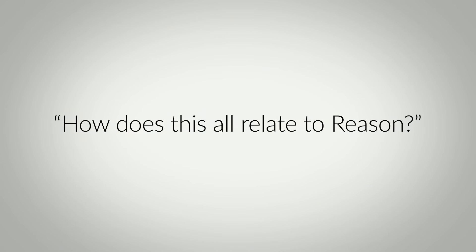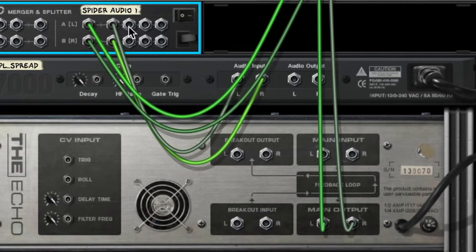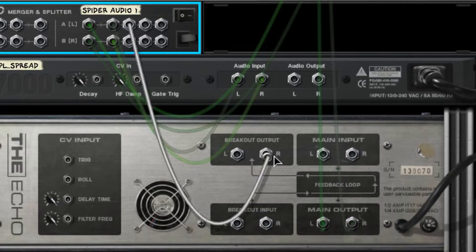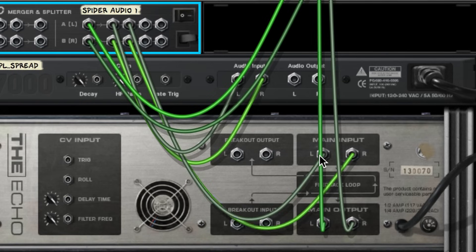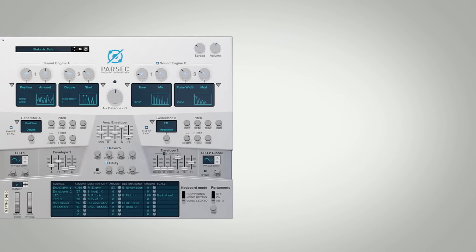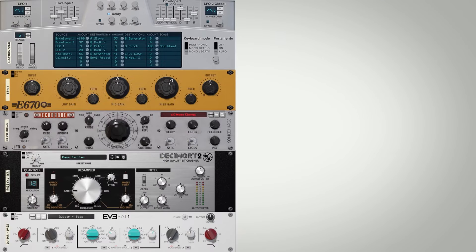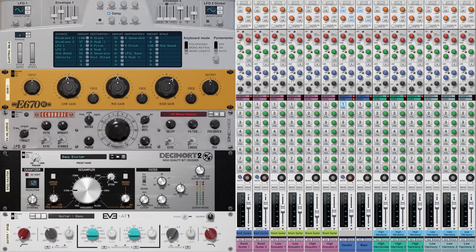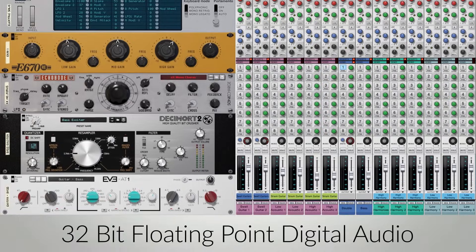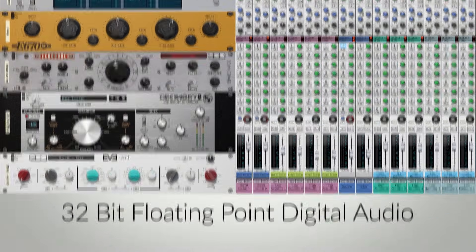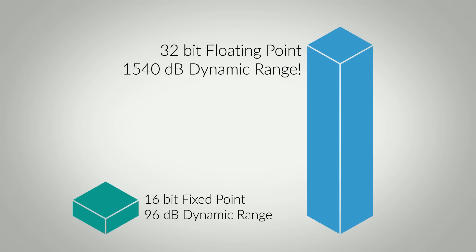So how does this all relate to Reason? Well I'm glad you asked. Reason uses high bit depth audio for all of its internal signal routing. The audio that flows from synths to effects and down the mixer channels is 32-bit floating point digital audio, offering enormous dynamic range.